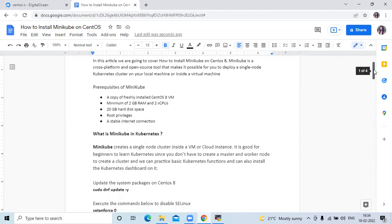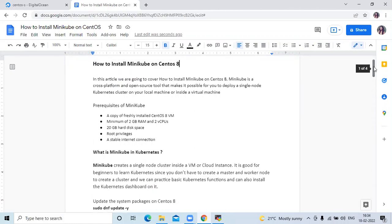Firstly, we need to understand what is Minikube in Kubernetes. Minikube creates a single node cluster inside a virtual machine or cloud instance. It is good for beginners to learn Kubernetes since you don't have to create a master and worker node to create a cluster. We can practice basic Kubernetes functions and can also install the Kubernetes dashboard on it. In simple language, Minikube is a cross-platform and open source tool that makes it possible to deploy a single node Kubernetes cluster on your local machine or inside a virtual machine.